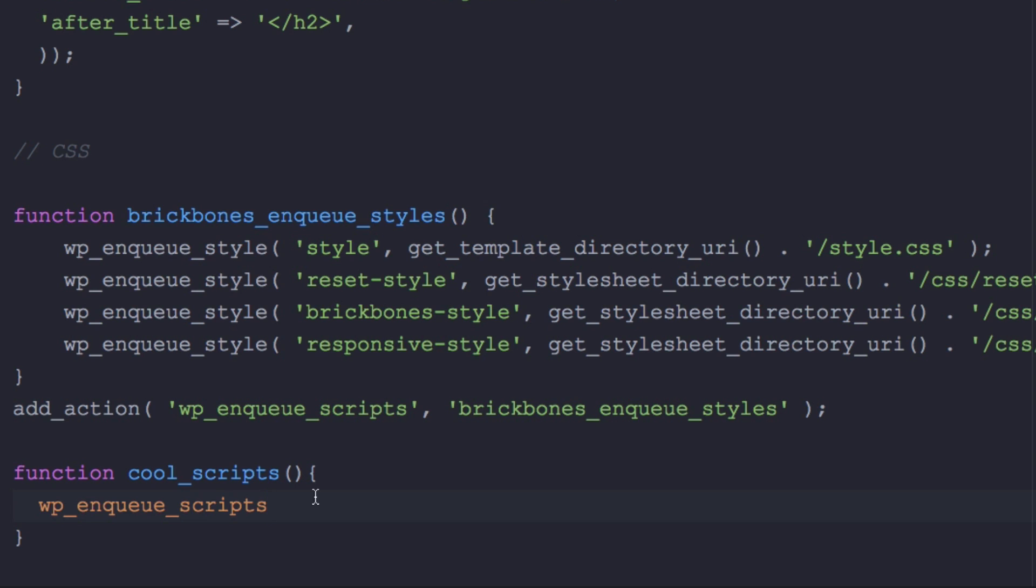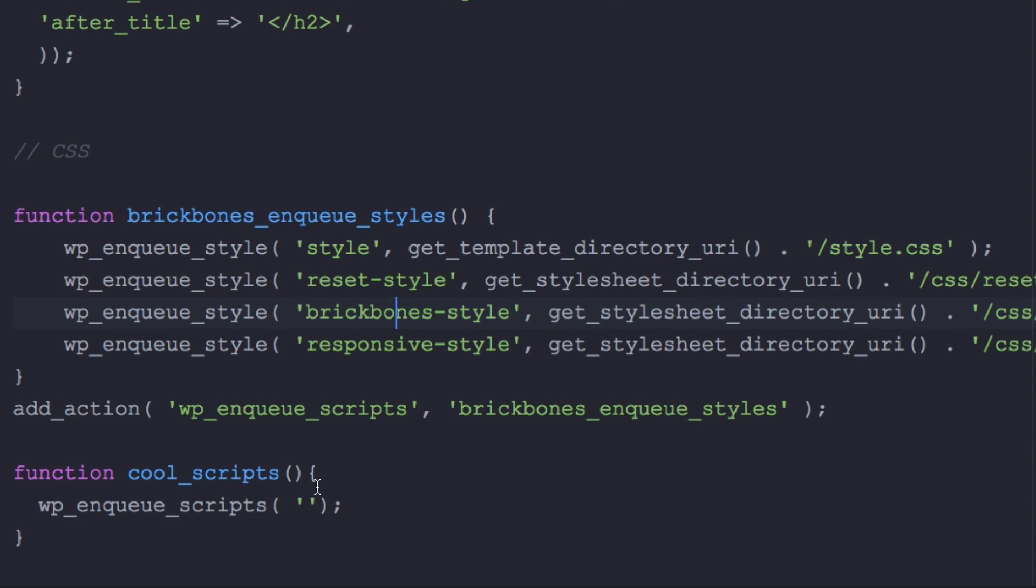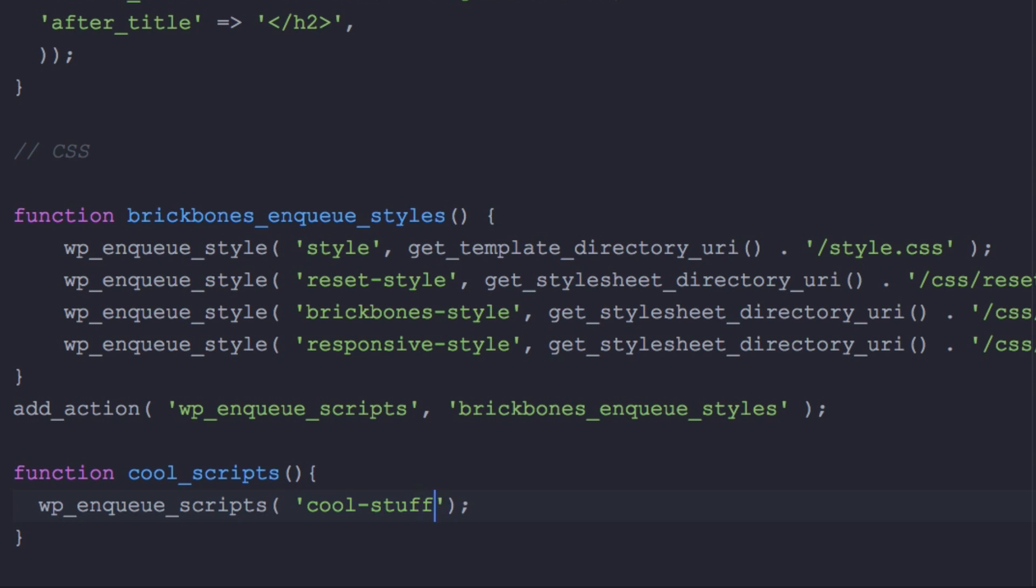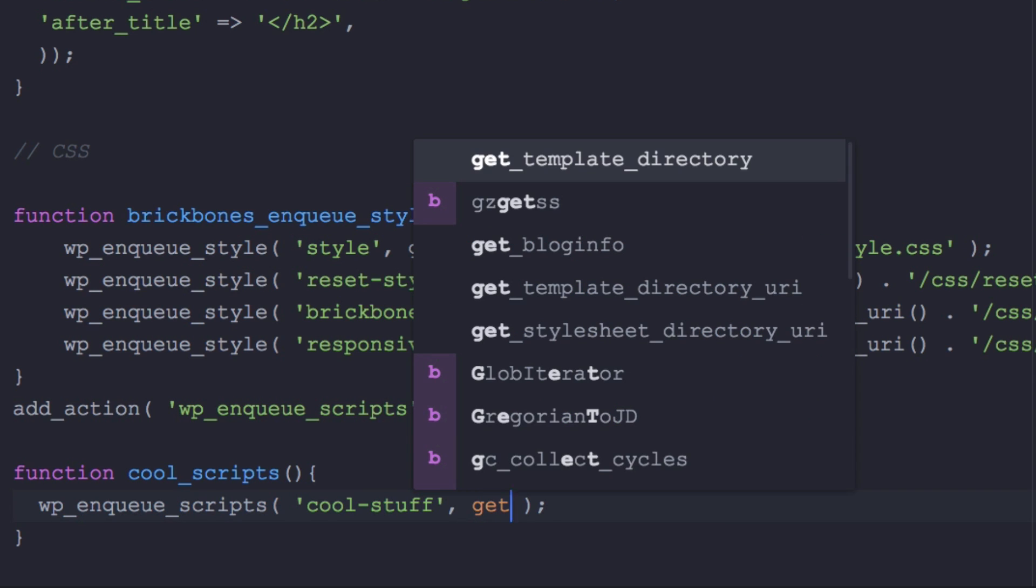Now inside here you're gonna add the handle which you can see here are some different names, they can be whatever you want. So for mine I'm just gonna put cool stuff. Now comma and here's gonna be the same thing, so let's get_stylesheet_directory_uri right, so let's get that done. You can see it right there, awesome.